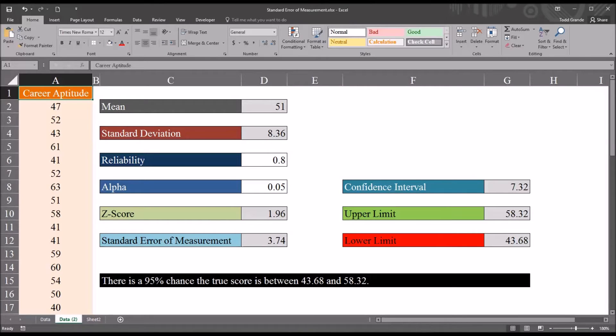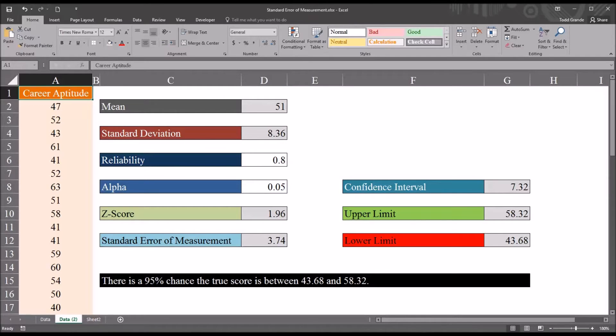But we can calculate the standard error of measurement and then using that develop a lower limit and an upper limit.